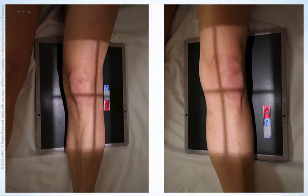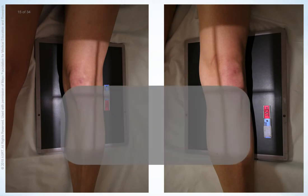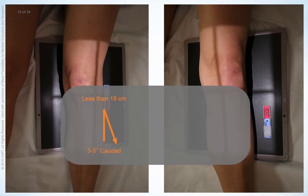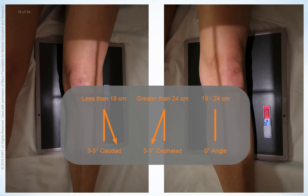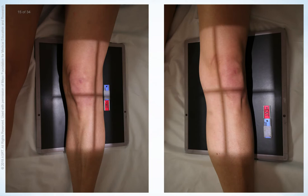As for the AP projection, the proper central ray angle is dependent on the thickness of the patient's pelvis. When the pelvis measures less than 19 cm, the central ray is angled 3 to 5 degrees caudad. When the pelvis measures greater than 24 cm, the central ray is angled 3 to 5 degrees cephalad. No angle is used when the pelvis measures between 19 and 24 cm. Anatomical markers are placed on the image receptor to identify the anatomical side being examined. The patient's gonads are shielded and the shield is placed between the x-ray source and the patient. Instruct the patient to hold very still, but no breathing instructions are necessary.